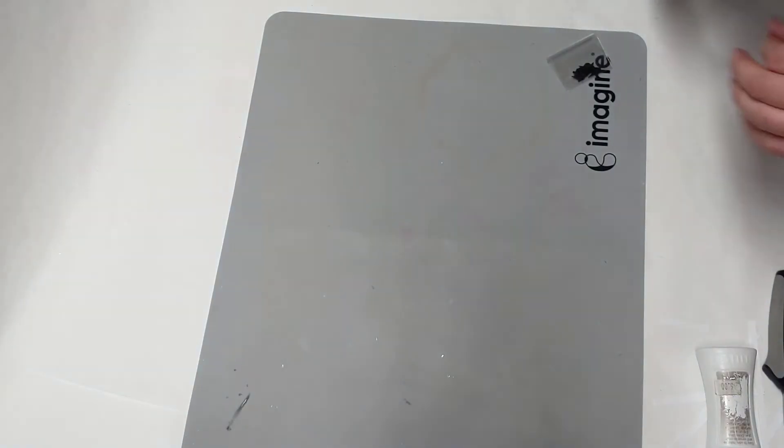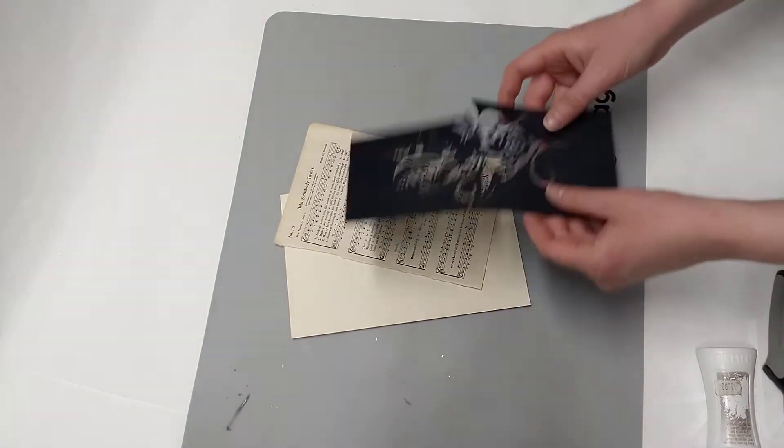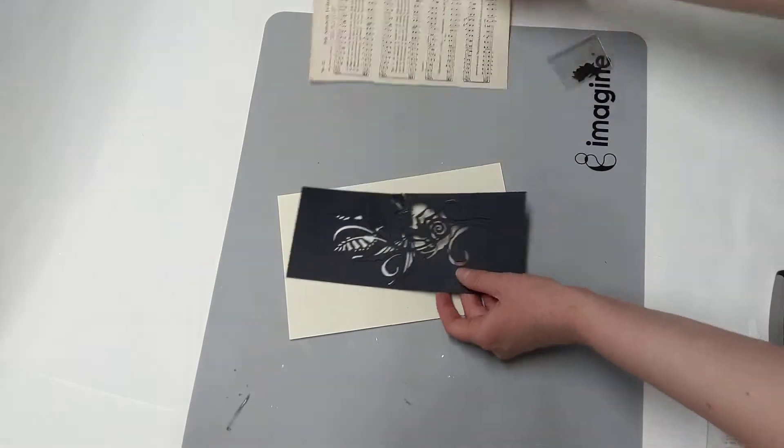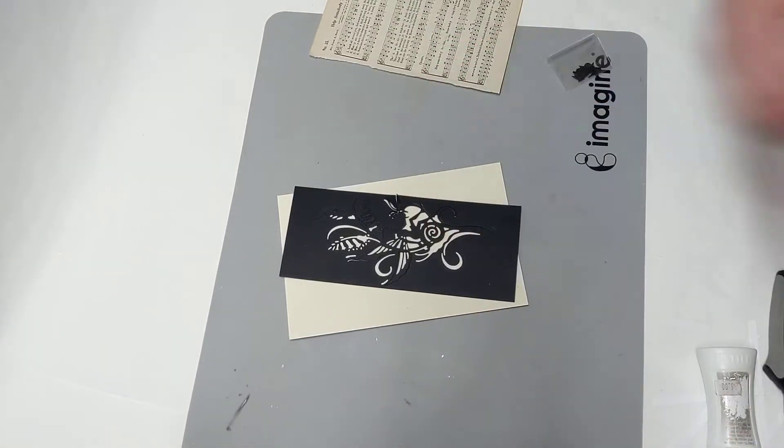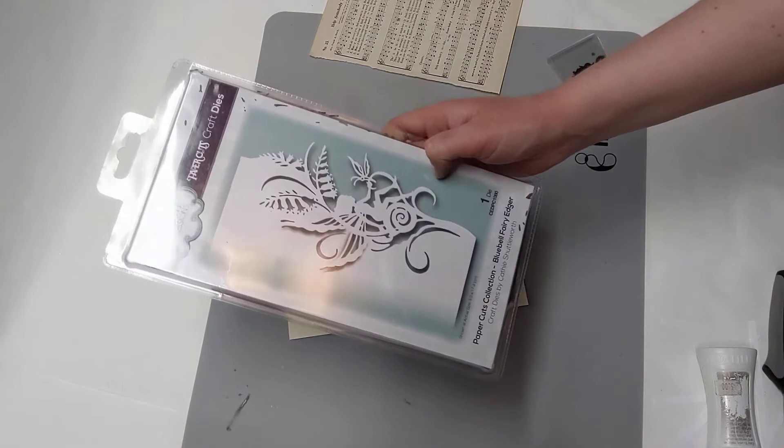Alright you guys, now it's time for the second craft. So the second one is this cool craft here. This is a really fun fairy image that I love so much, it's called the Bluebell Fairy die cut from Creative Expressions.